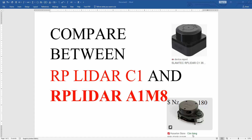I bought two RP LiDARs — this one is the C1 and another one is the A1 M8. C1 is cheaper than A1, but the data resolution from A1 is not better than C1, even though it is more expensive. Let's go to the Python program.